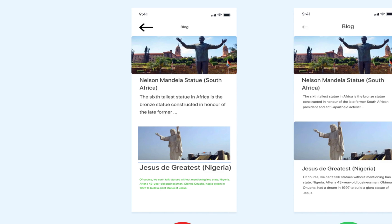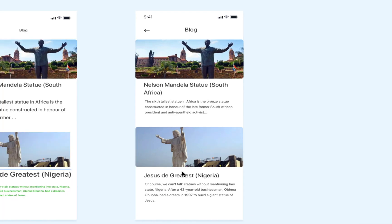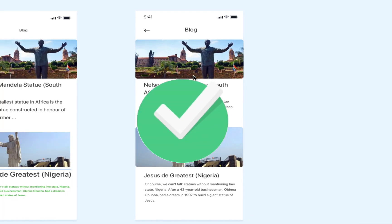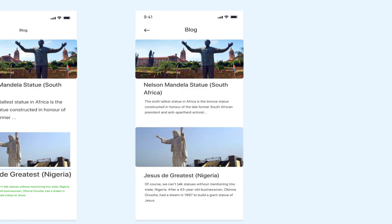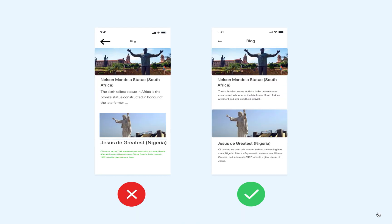Stick to using the same pattern and elements throughout your app. Using the same design helps users move around the app faster. When they see the same things over and over again, they get used to how the app works. This makes it easier for them to find what they need and it saves time.